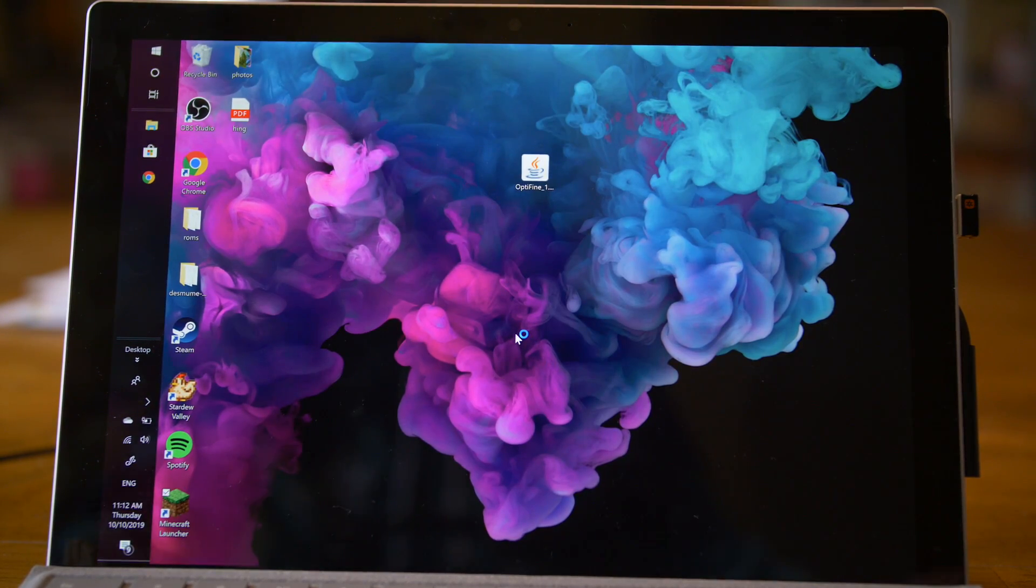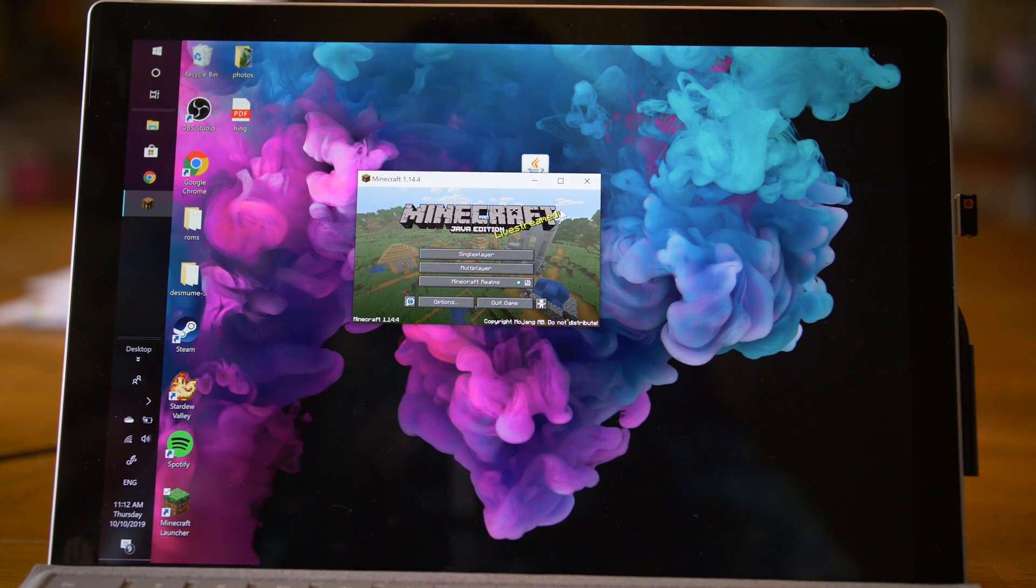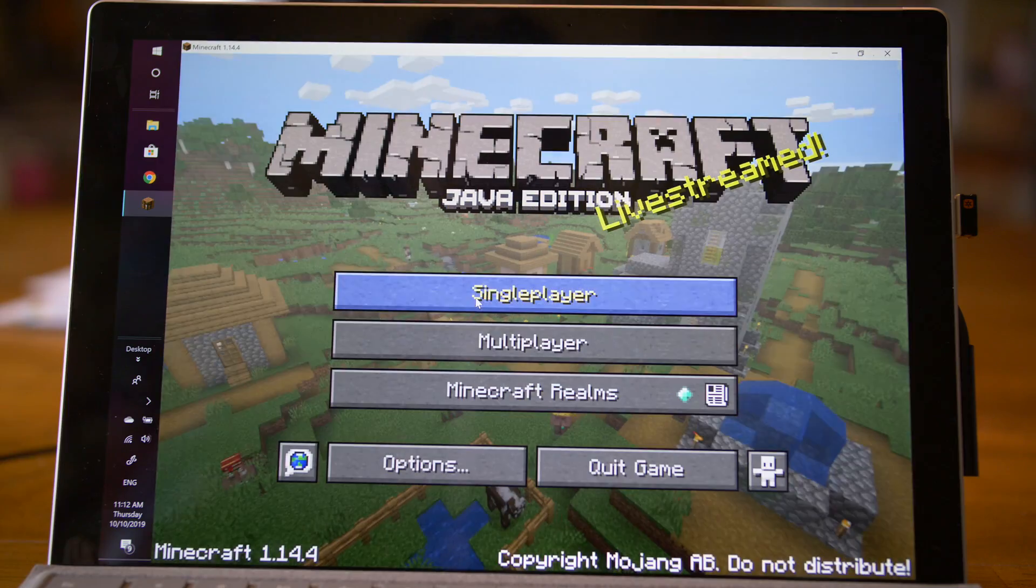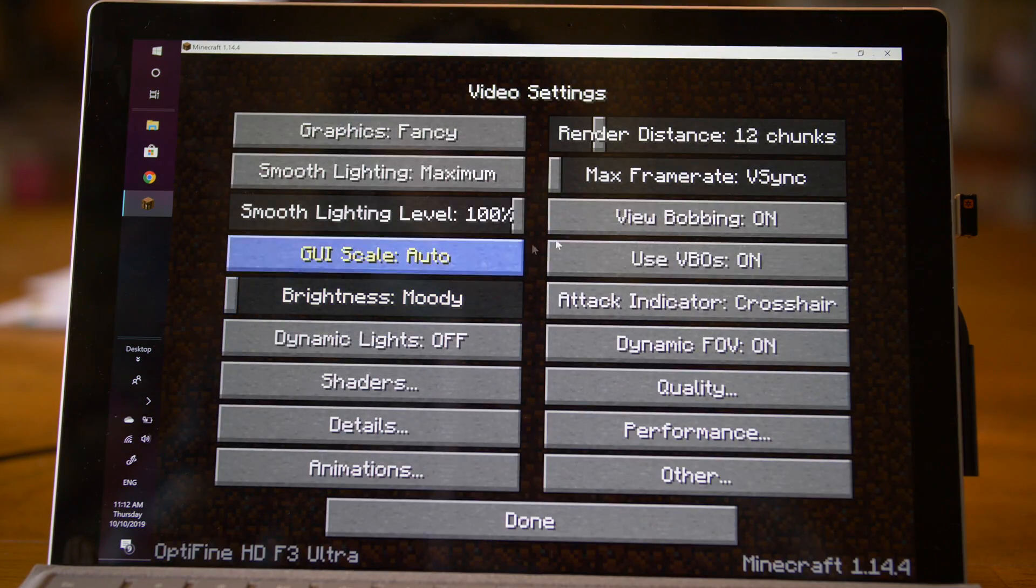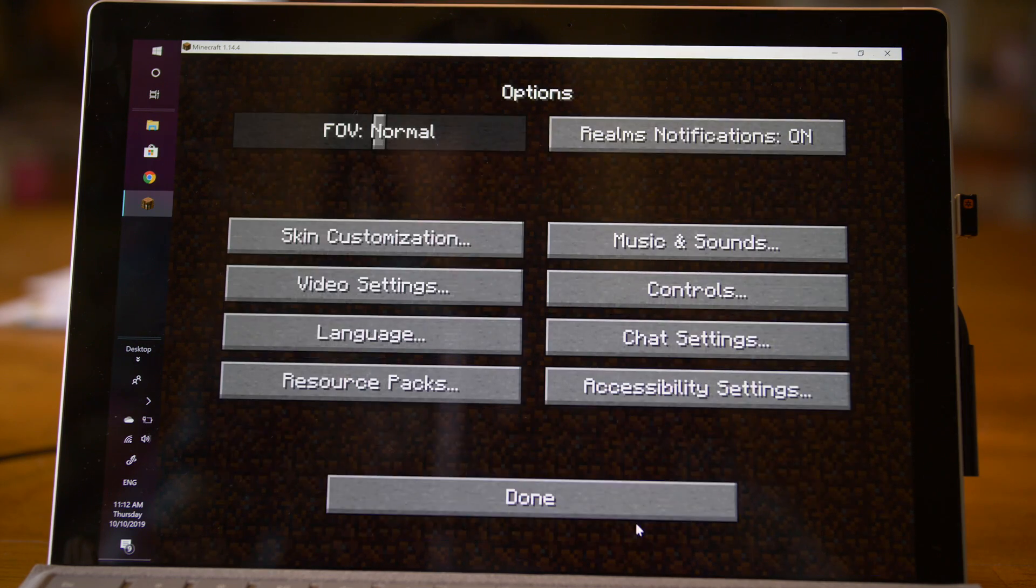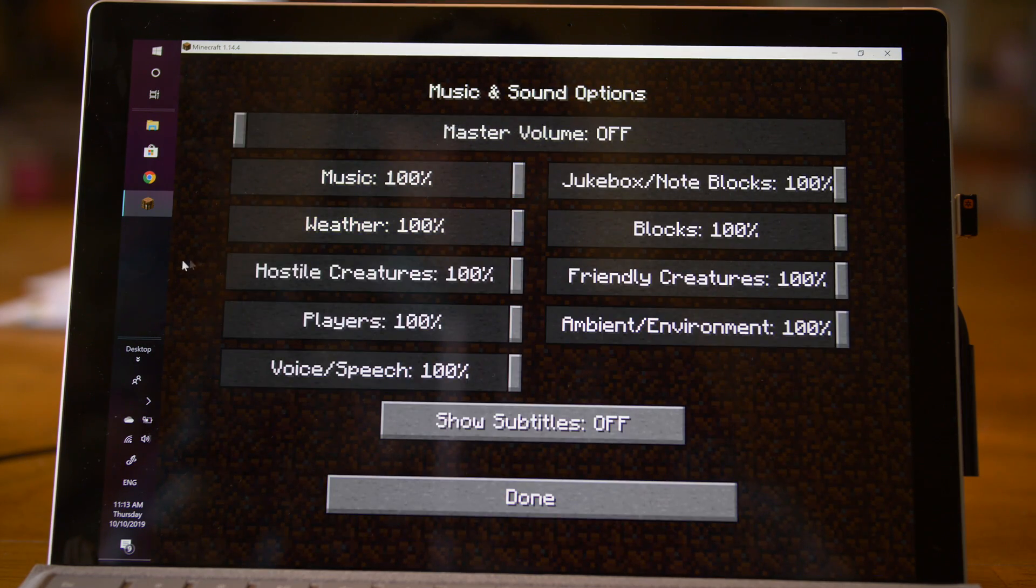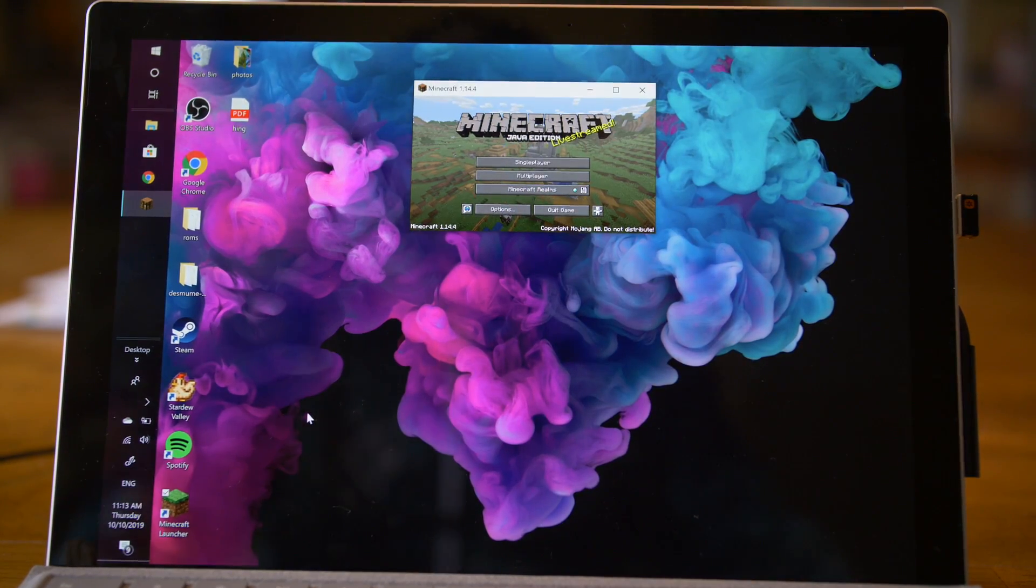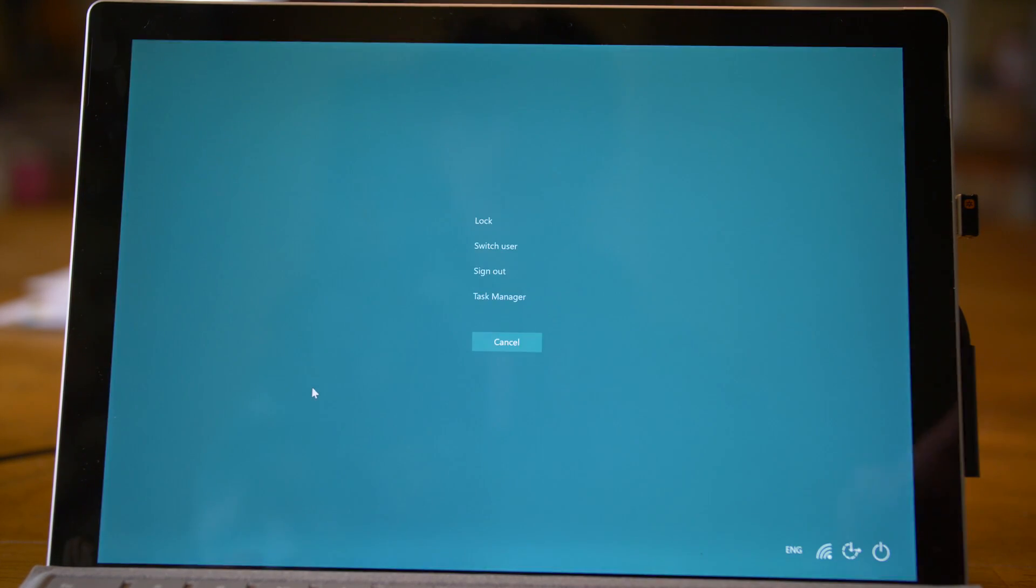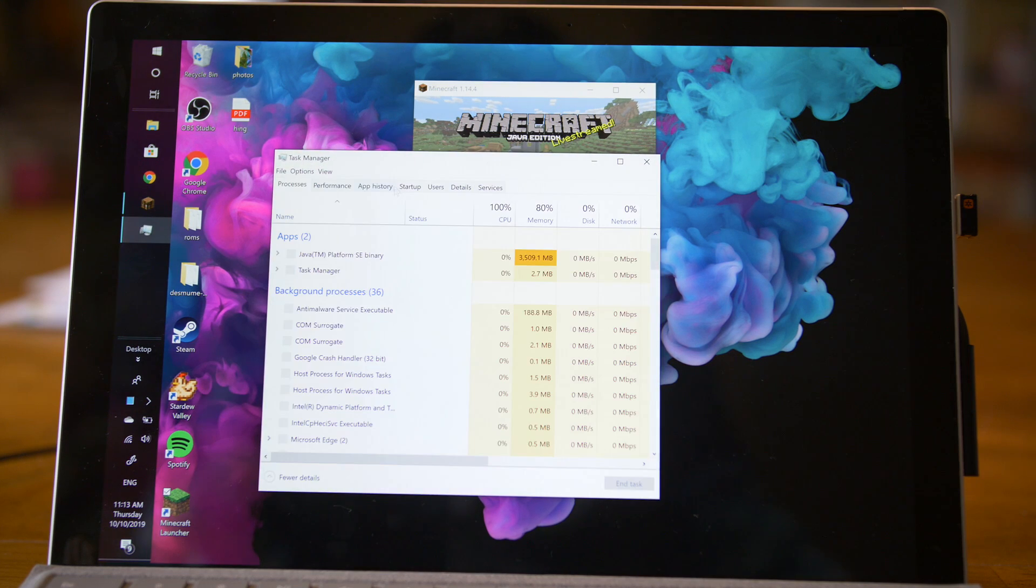We're going to now run the Optifine version of Minecraft. So now as you can see, Minecraft is booted up. We'll just get it full screen here. You can go to options, video settings, and we have tons more options now with Optifine. Here, we'll turn the volume down. Now, once Minecraft is loaded in, we're going to want to do Control-Alt-Delete. As you can see, it brings up this menu. We're going to want to click Task Manager.